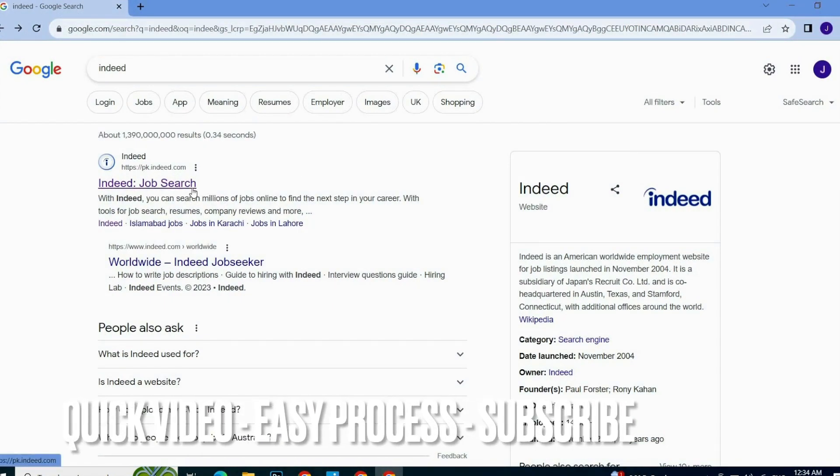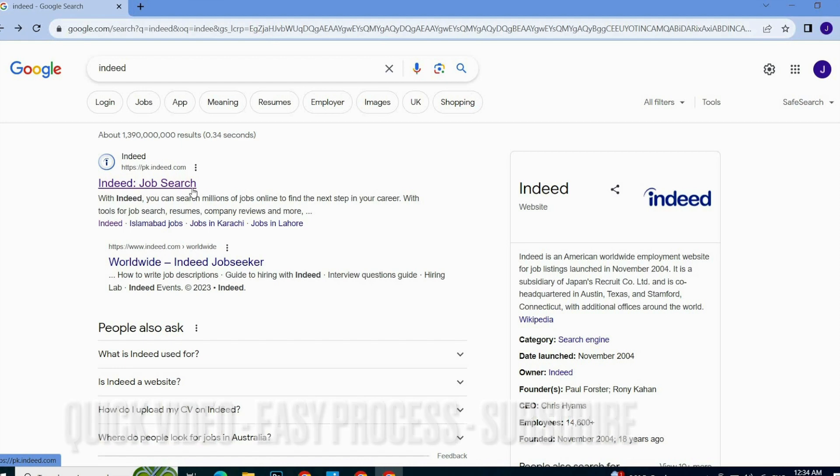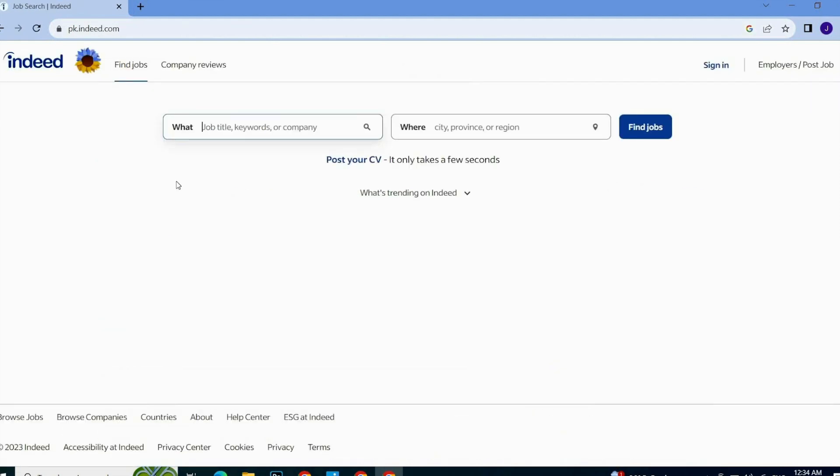Here you will see the official website link. You have to click on it. Once you click on it, you will see this type of window on your screen. Here you have to go to the sign-in button which is in the top right corner on the screen and click on it.